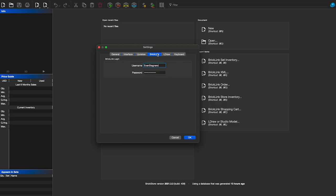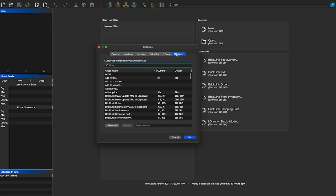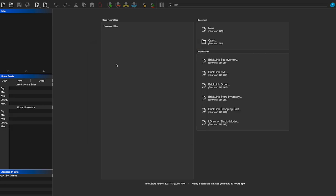This is probably the most important tab — the BrickLink tab. This is where you sign into your BrickLink account. Put your username here and your password at the bottom. It is case sensitive, so type that in correctly. As far as I know, it does not give you an error if this is incorrect, so you want to make sure you type it in right, or the import/export to your inventory will not work. Click OK and then you're done with the settings.